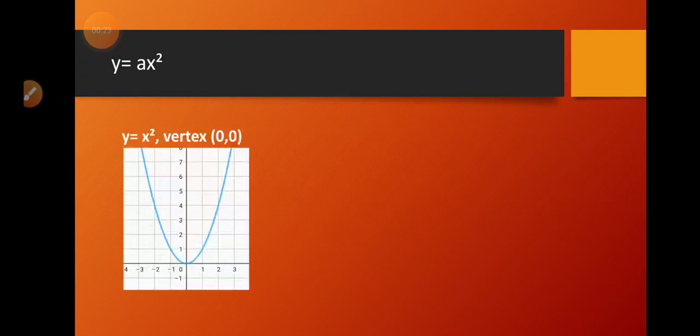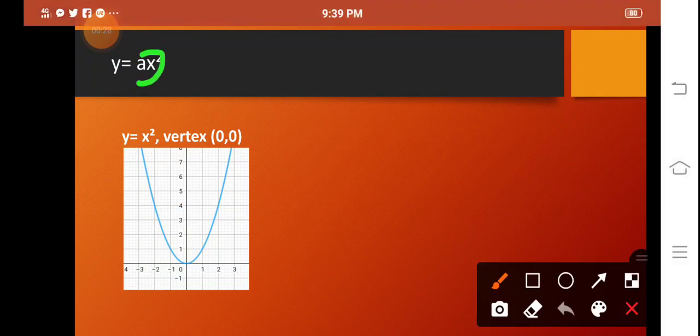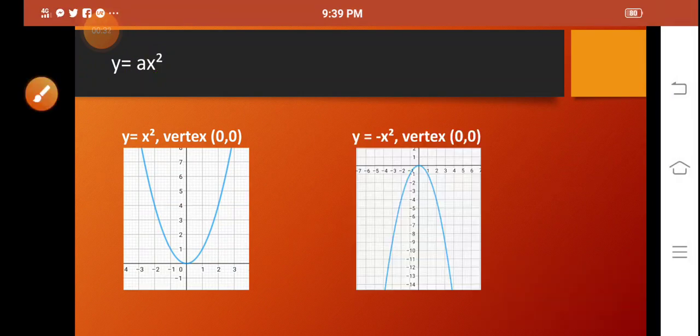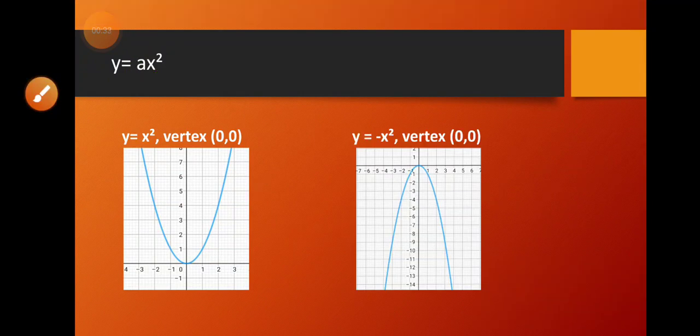So our graph looks like this. Now if our a is negative, the graph looks like this. The concavity is open downward, or the opening is downward, and still our vertex is at 0 and 0.